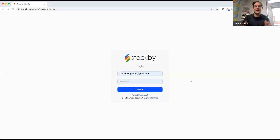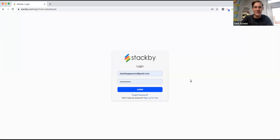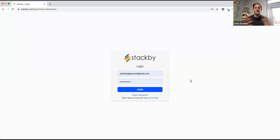What's going on, Sumo-lings? Chris here from AppSumo. Super excited — this would be our first webinar of 2020. We have Ratchet here, who is the founder and CEO of Stackby, which is on AppSumo right now, starting at just $59 for lifetime access.